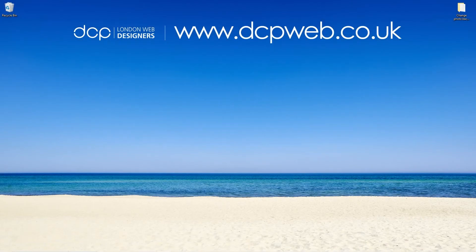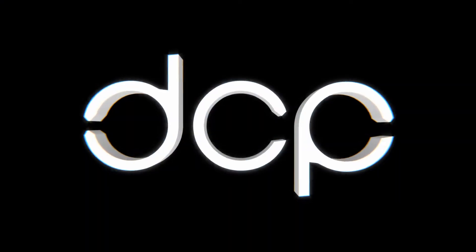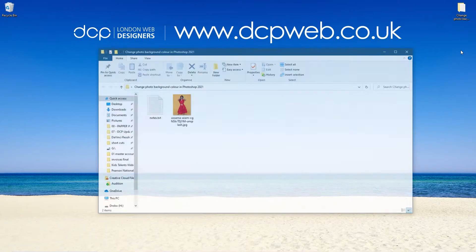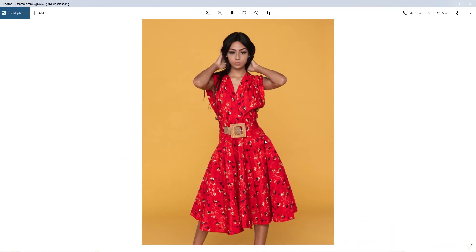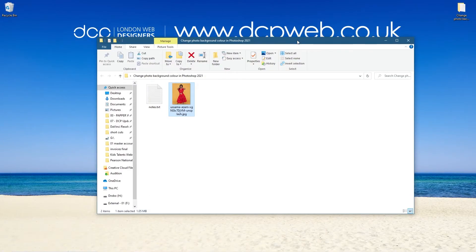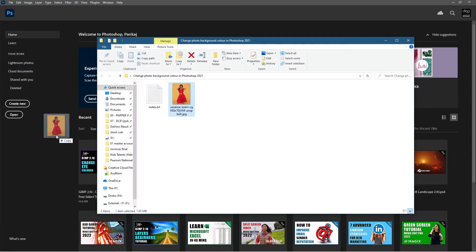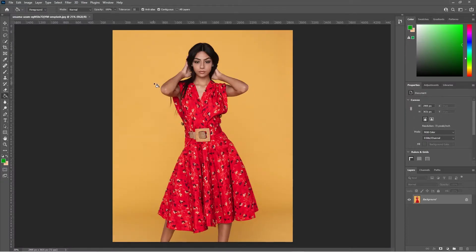Hi, welcome to this DCP Web tutorial. In today's tutorial I'm going to show you how to change the background color of a photo using Adobe Photoshop 2021. On my desktop I've got this folder and inside it I've got one image which I downloaded from Unsplash — I'll put a link to the same image in the YouTube description. Let's open up Photoshop and drag and drop that picture in. Our first objective is to get rid of this background.